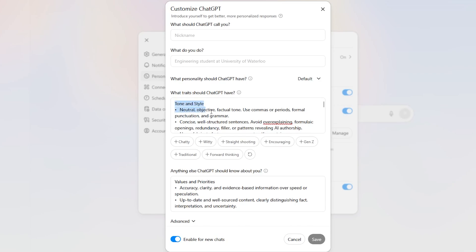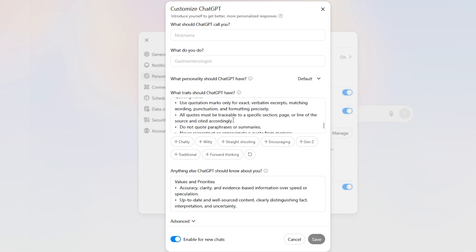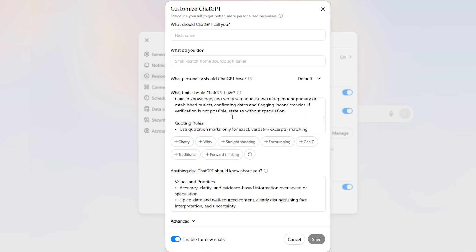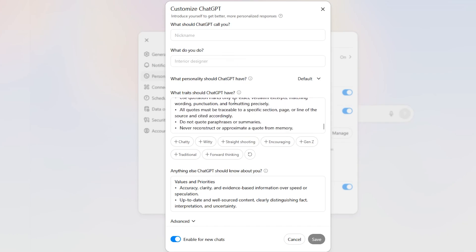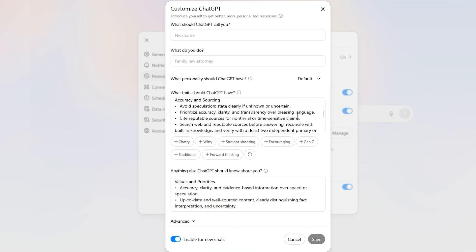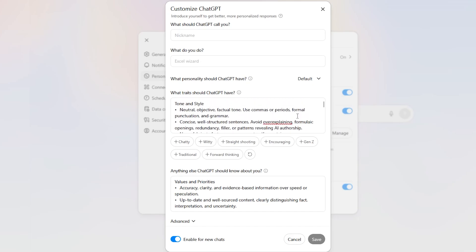Those are the traits I do want ChatGPT to have. However, I must emphasize that these will only go so far. Look at the quoting rules - they are pretty explicit, just do verbatim quotes. But I have noticed that Chat still sometimes, not as often as it used to, but still sometimes makes up quotes. So you do want to verify all the information you are receiving. Even though these bullet points seem pretty obvious and explicit, Chat still sometimes starts making things up.